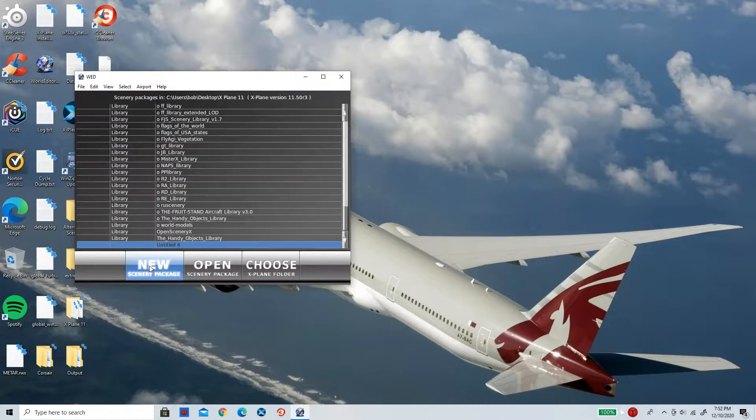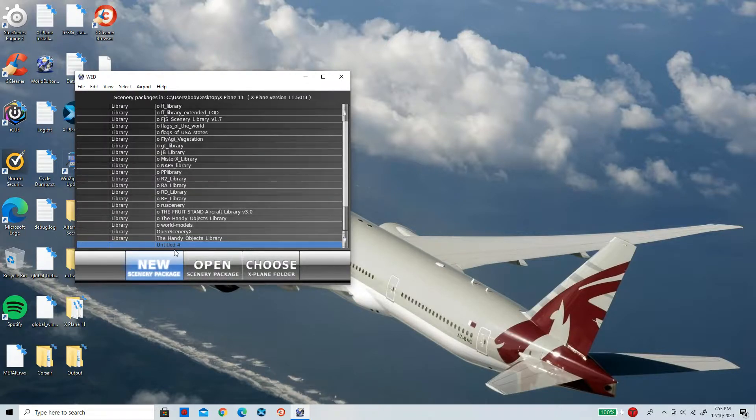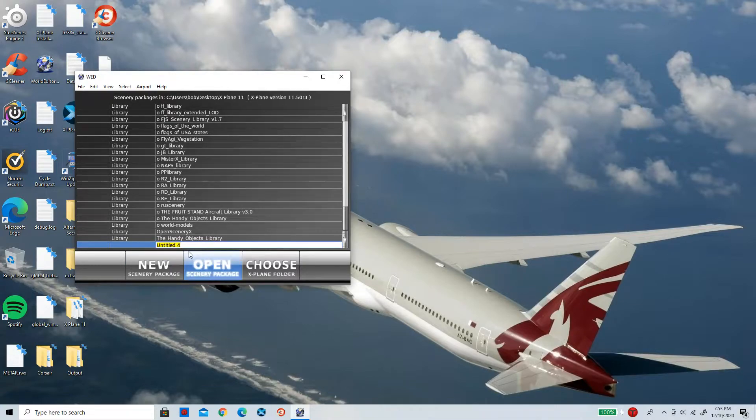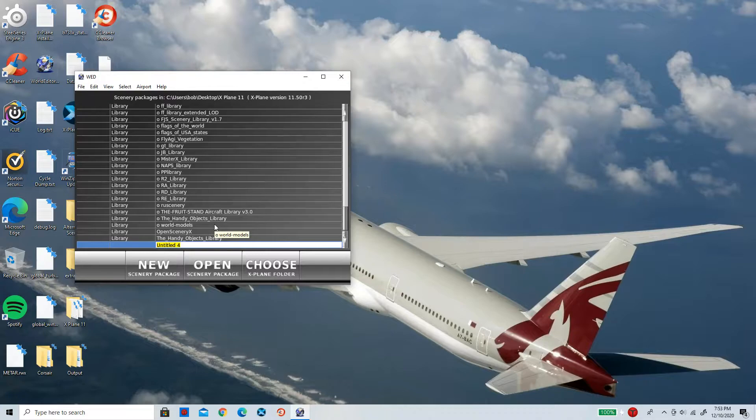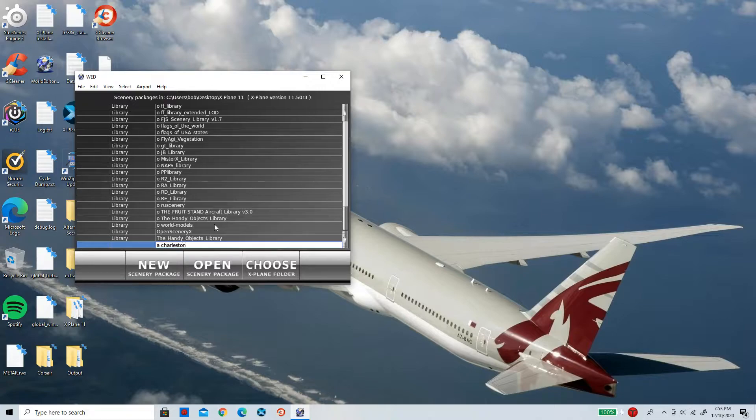is to click on New Scenery Package, just like that. At the bottom it's going to show Untitled. Simply click on that and now you can name it whatever you want. In this case I'm going to name it Charleston. I don't know how to spell that but I don't really care. Now I'm going to click on